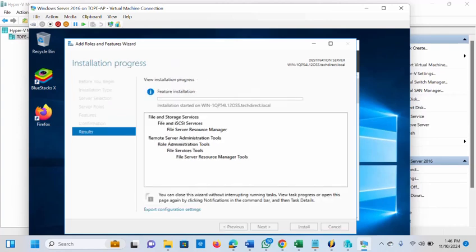Wait for the installation to complete. It's not going to take much time. In a few seconds the installation will complete and we can now launch the File Server Resource Manager. It's done — it's saying 'Installation Succeeded', so just close it.